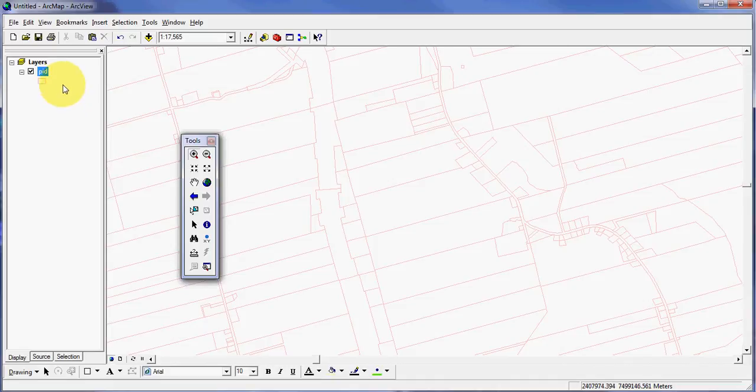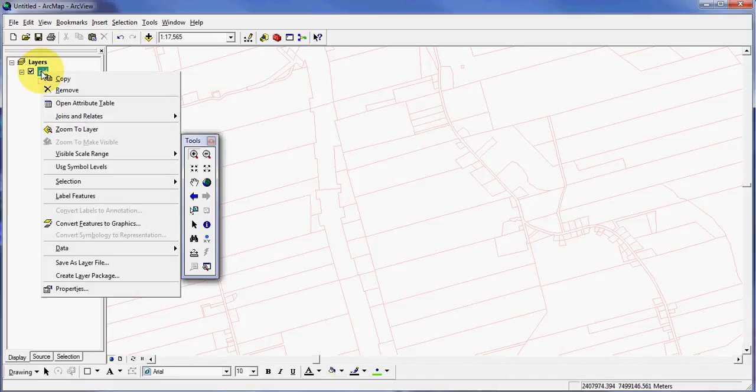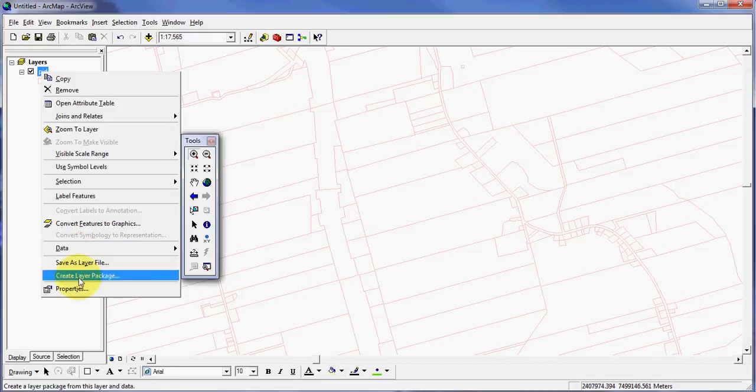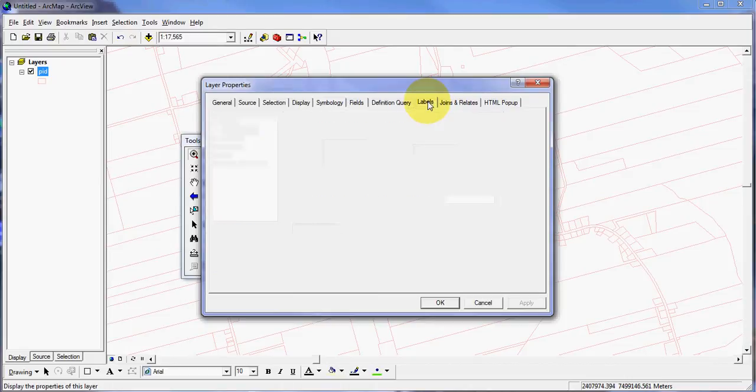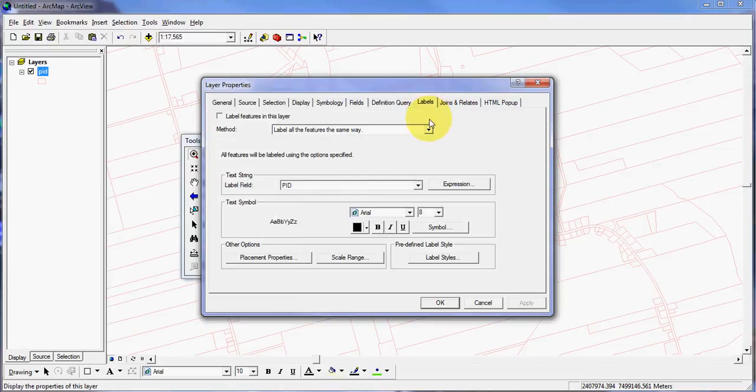I am going to come over here to my table of contents, right-click on PID, left-click on properties, and up here, I'm going to click on the labels tab.